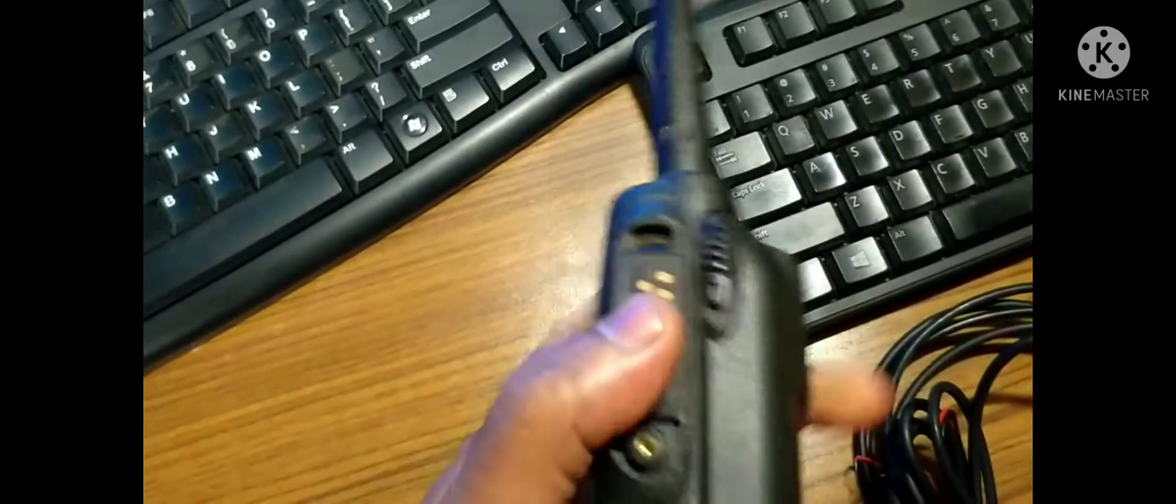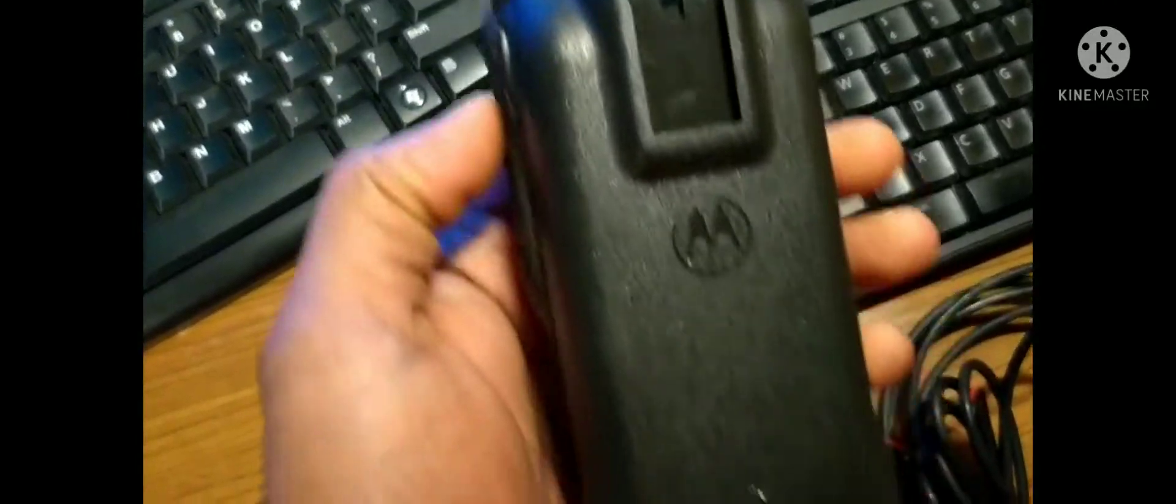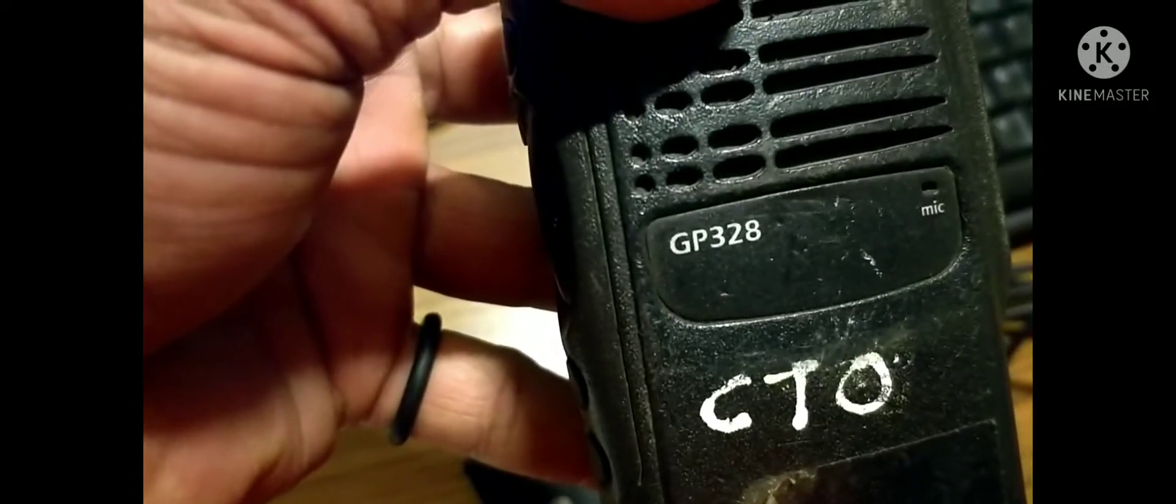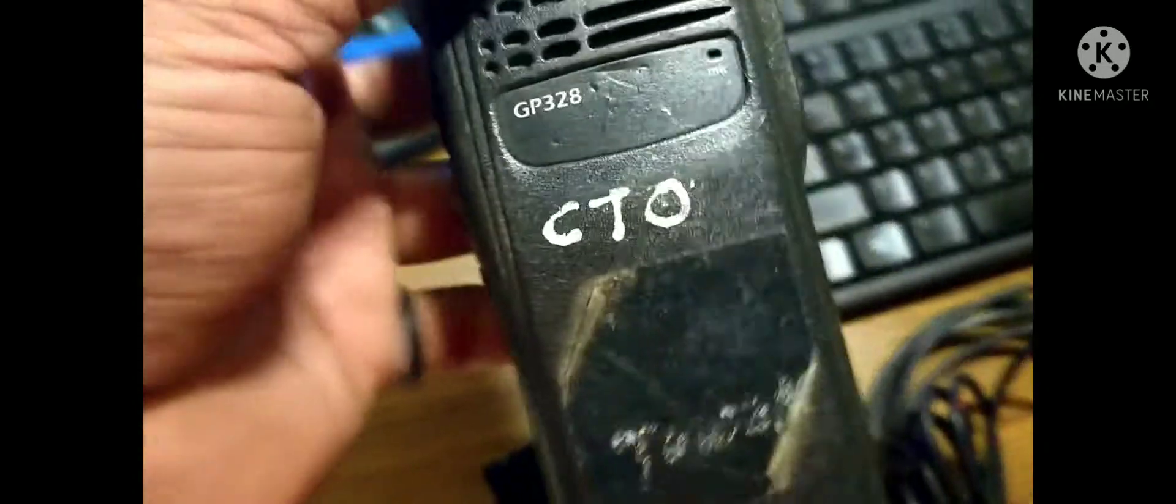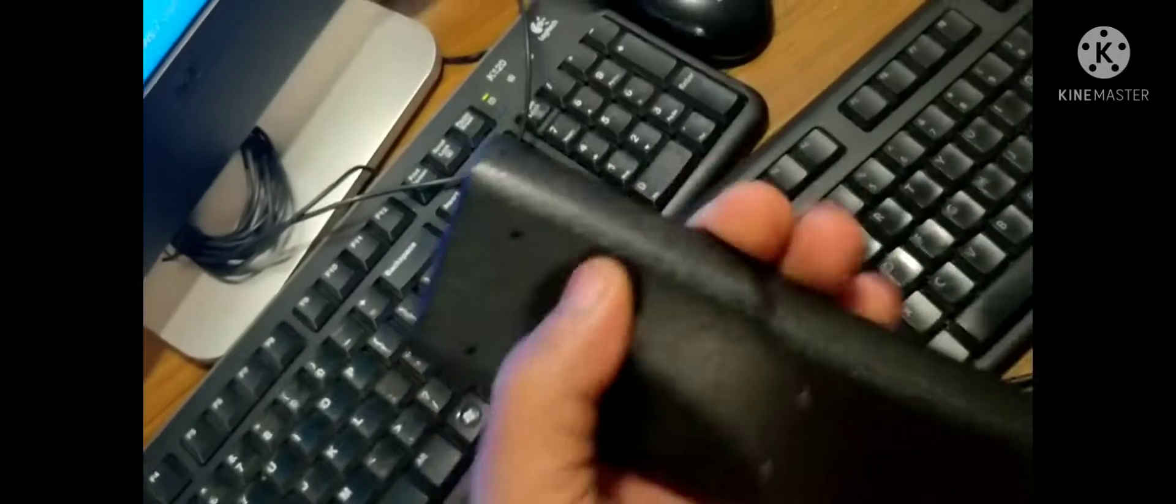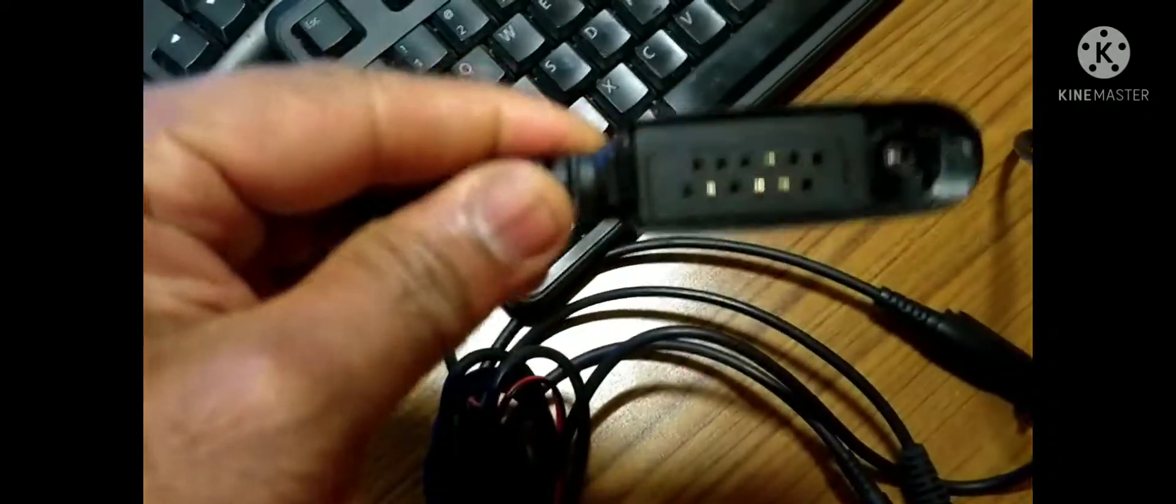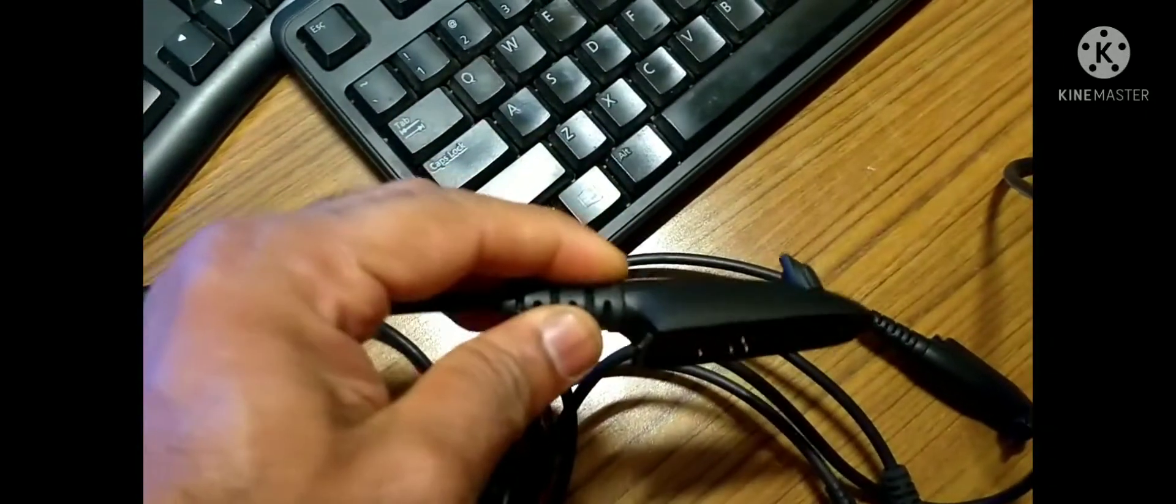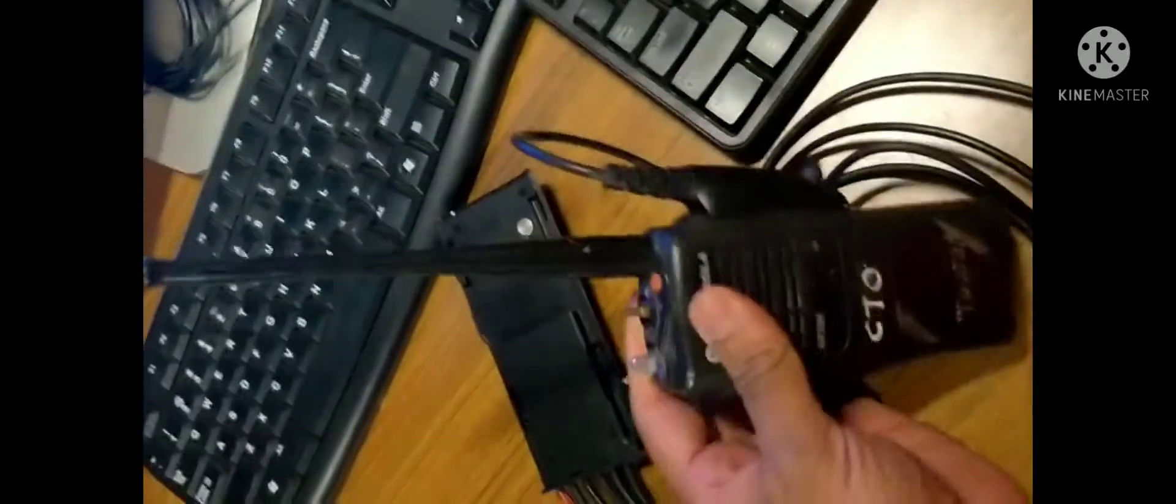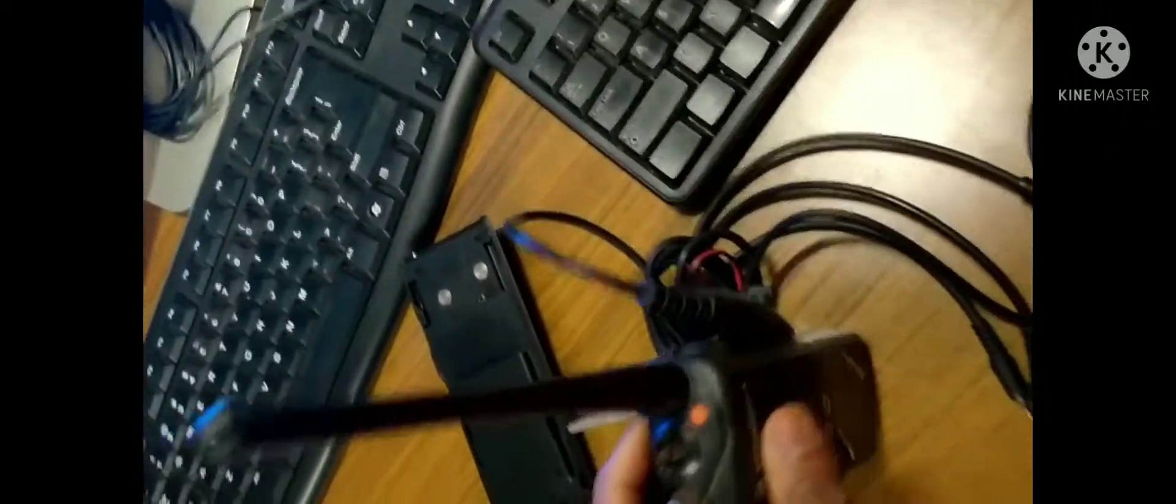First we start with the VHF radio. This is a GP328 model Motorola radio. You see the programming kit from Motorola. With this kit you can program base station, walkie-talkies, and many types of Motorola radios.